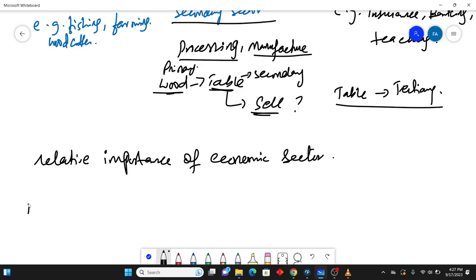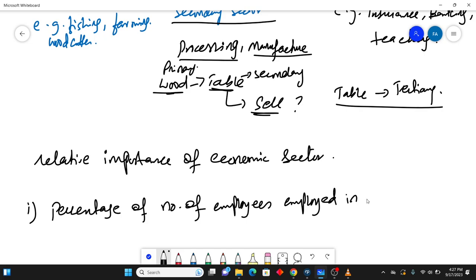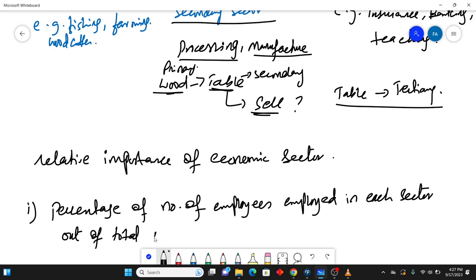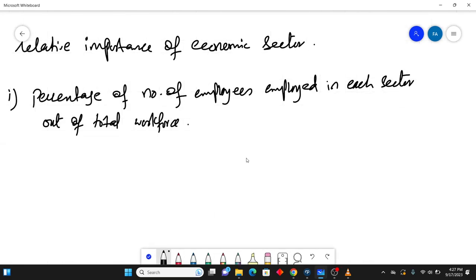So number one method is percentage of number of employees employed in each sector, people employed out of total workforce. Total workforce means those people who are employed in total. So if I give an example: